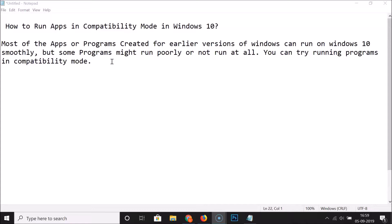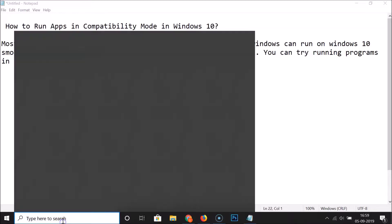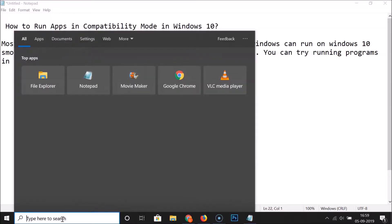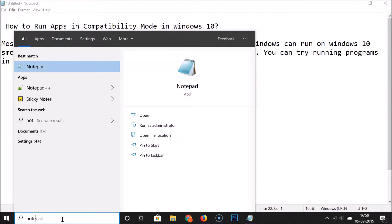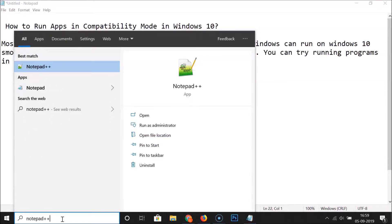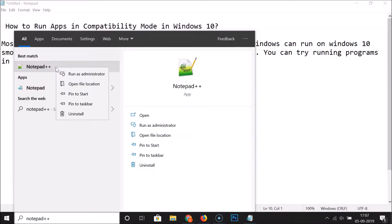So, how can we run apps in compatibility mode in Windows 10? Click on the search box and do a search for the program or app you want to run in compatibility mode. In this case, I want to run Notepad++ in compatibility mode, so I'll search for Notepad++.